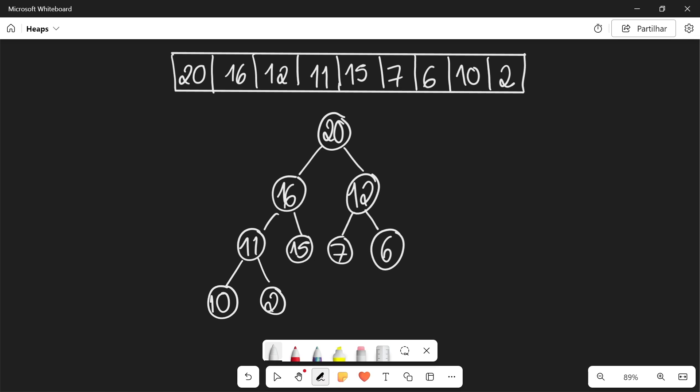Hello everyone and welcome. In this video I'm going to talk about the heap sort algorithm. Now if you haven't watched my previous video about the heap data structure, I'm going to give you a quick summary.